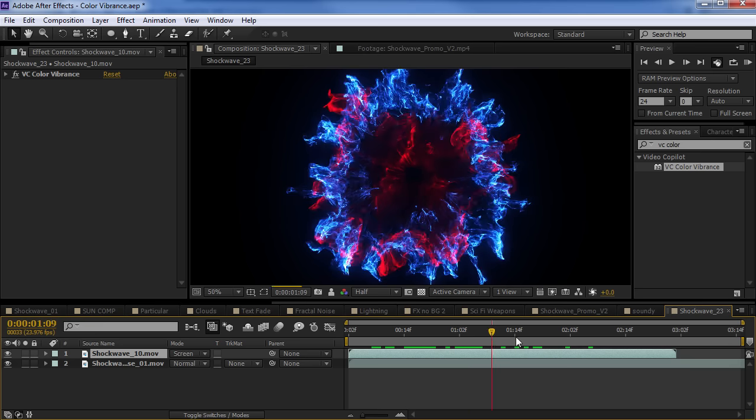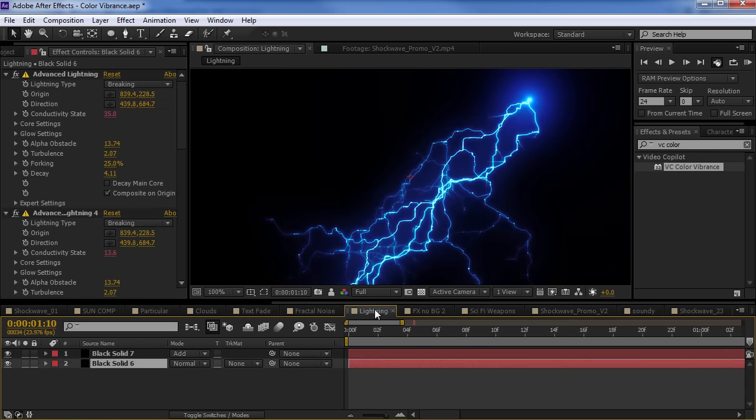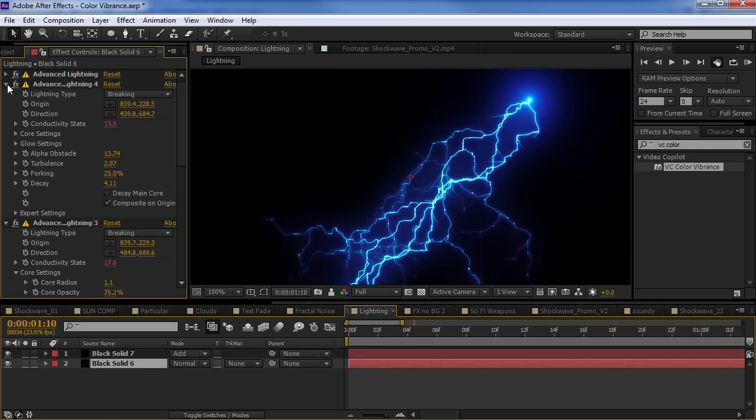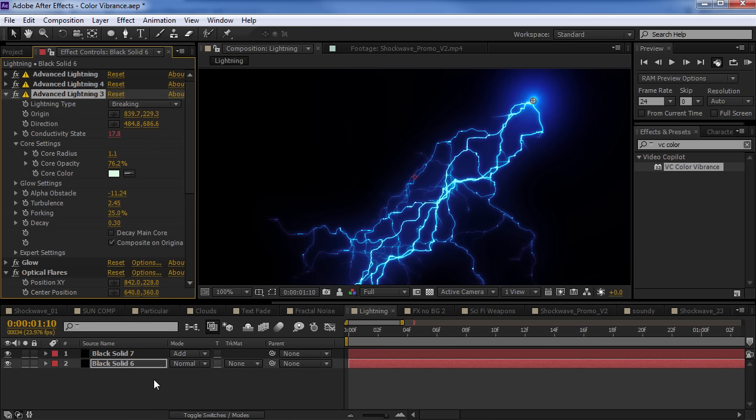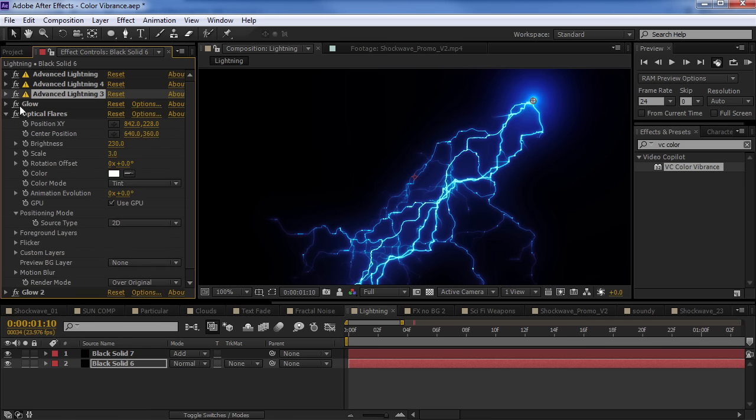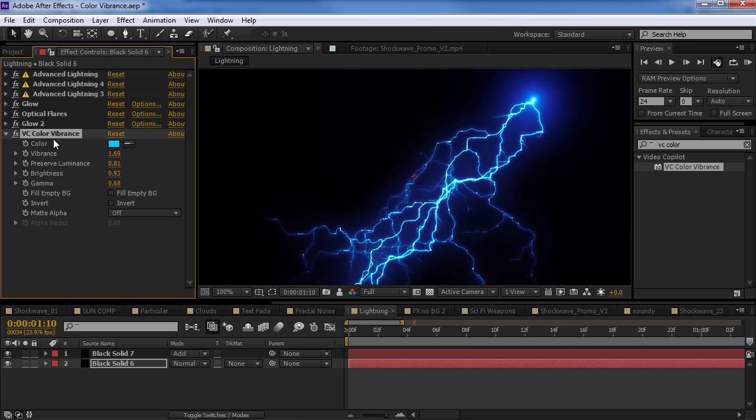We can even add a red element as well. I've got this one set to screen so that way they kind of blend together. I've also got the advanced lightning effect and I have it set to composite on original and I'm using a black solid here.